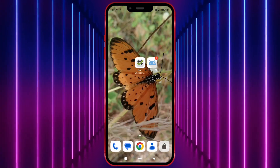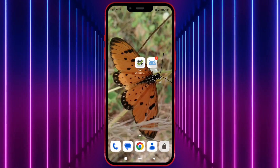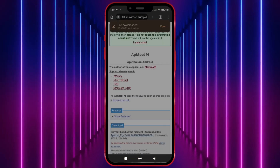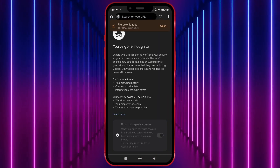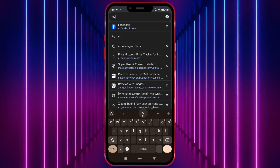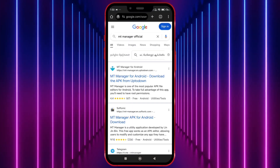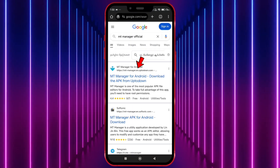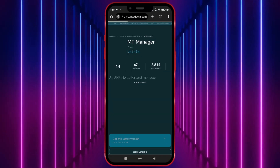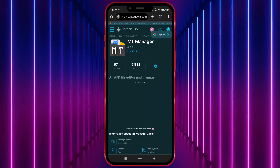Now let's see how to install and use MT Manager. Open your Chrome browser and search for MT Manager official. Open this website and download MT Manager.